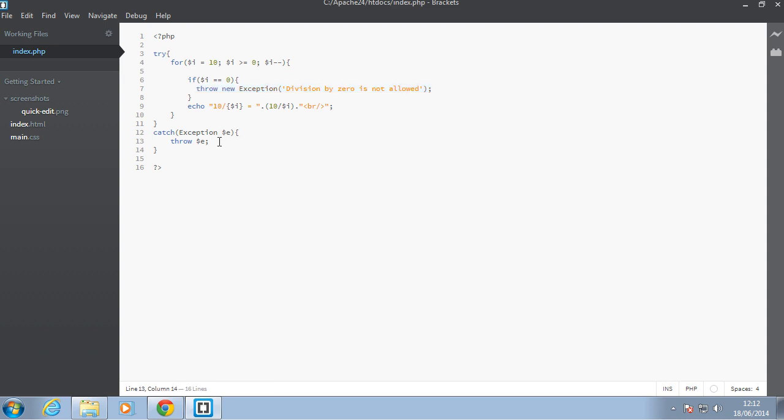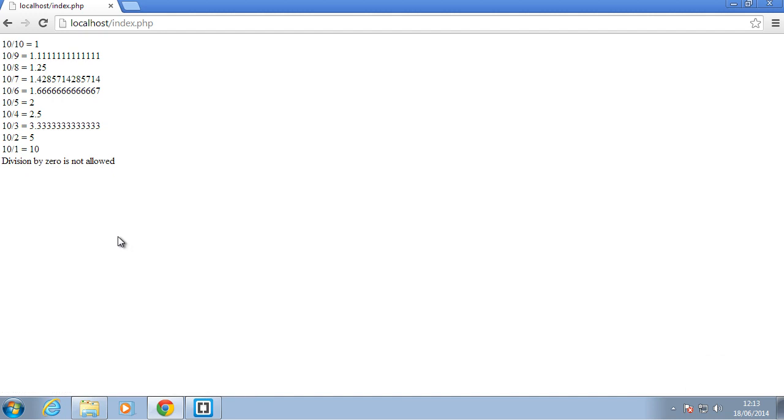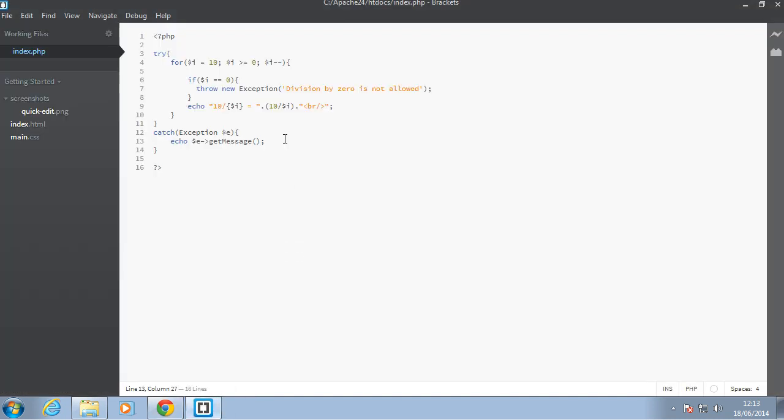Or, you can just echo out the message from the exception. So, you can say echo e, and then the exception has a method called getMessage, okay. So, you can do that, and then when you refresh the browser, we'll just see the message from the exception. It says division by zero is not allowed.